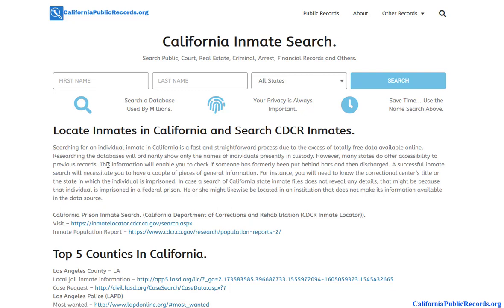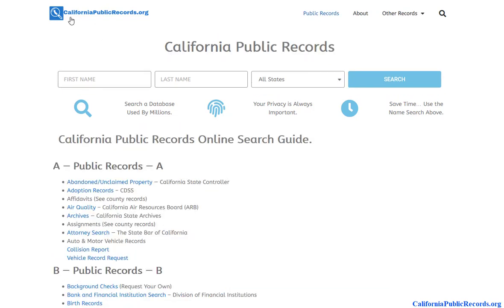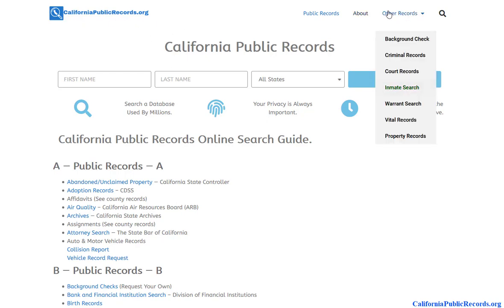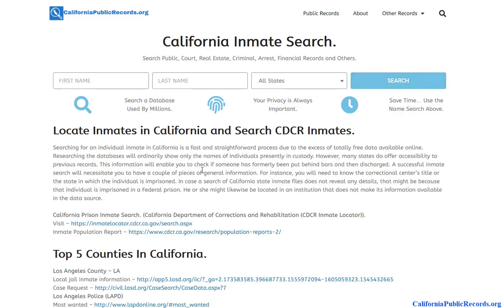Hello, in this video we're going to go over how to find California mugshots. To get started, visit californiapublicrecords.org — I'll have a link in the description you can click on, or just type this into your browser. You want to hover over 'Other Records' and find the page for inmate search.